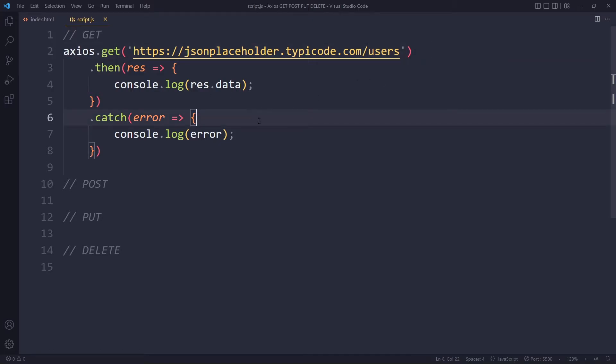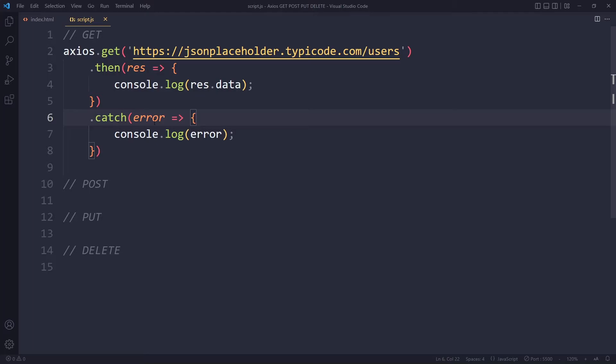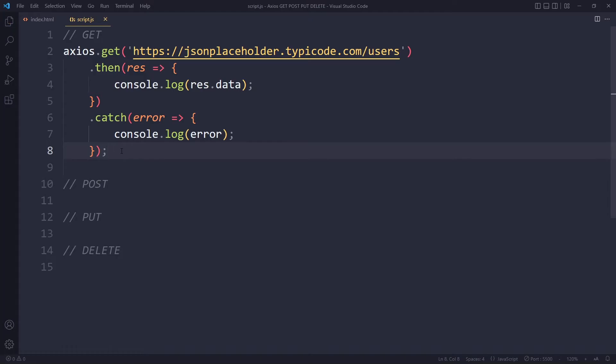So with the Fetch API, there's a separate way of dealing with that. It's a little bit cumbersome. With Axios, whenever there is a problem of any kind, basically we go in .catch. So you have a nice one centralized place of dealing with all the errors. So I highly recommend you check out my Fetch API video next so you can compare. So this is a GET request.